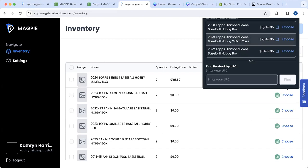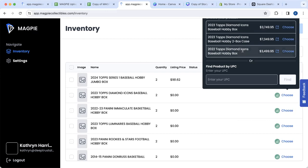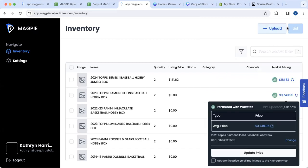We see a couple of different things: the hobby box, the two box case, and the 2022 Topps Diamond Icons. We're going to select this top one because that is the product we're looking at.